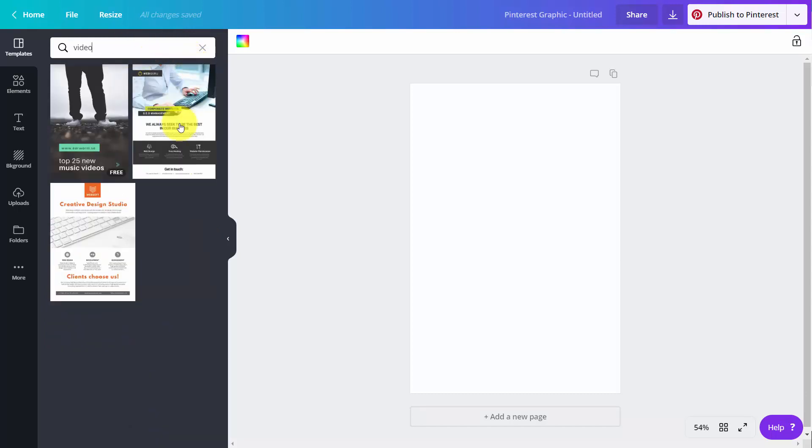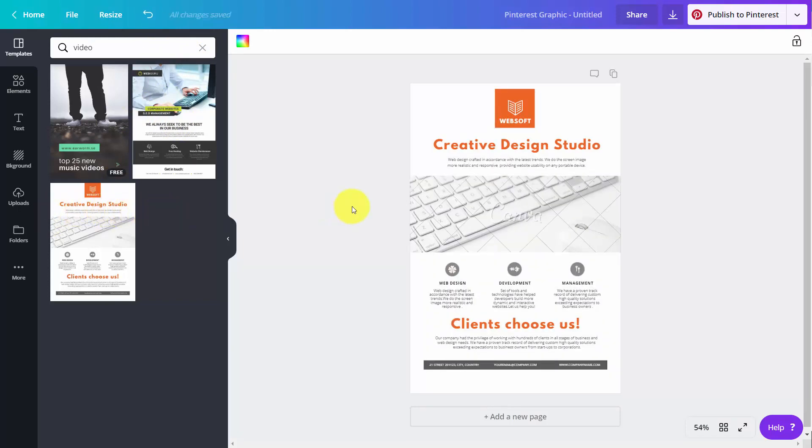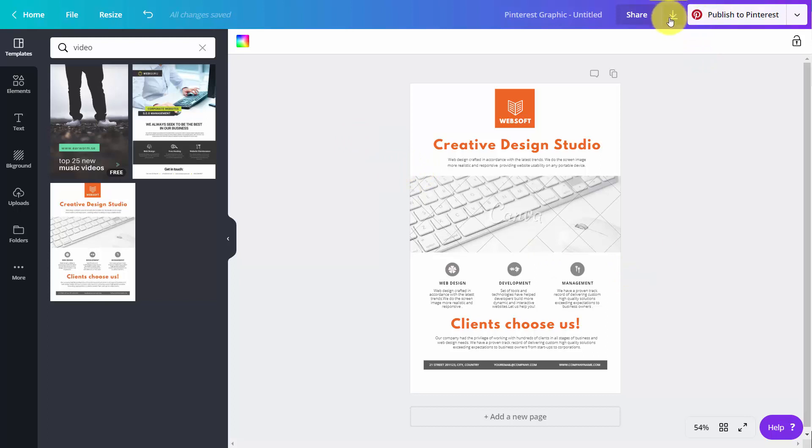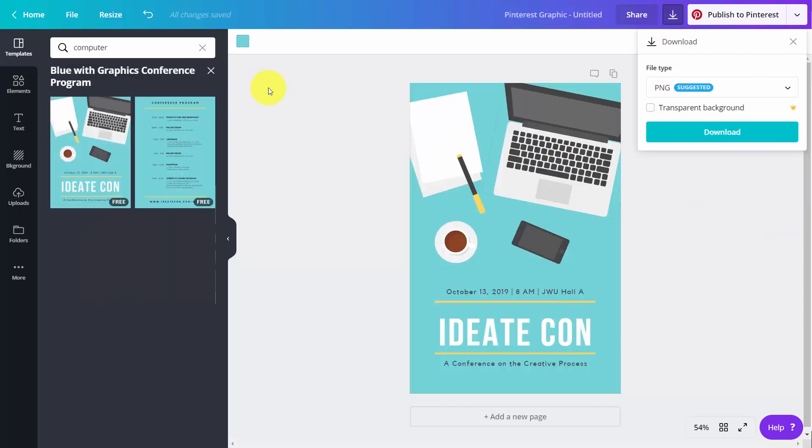Once you do that, what you can do is you can pick one of the templates that will then be available. Now one thing you're going to want to note is whether you have a template that has premium images. And so you can do that right away by going to your download button. And you'll notice that this design already has four premium images. So we've now found one that does not have premium images within it.